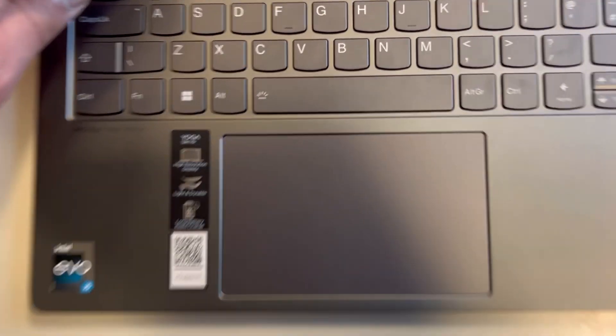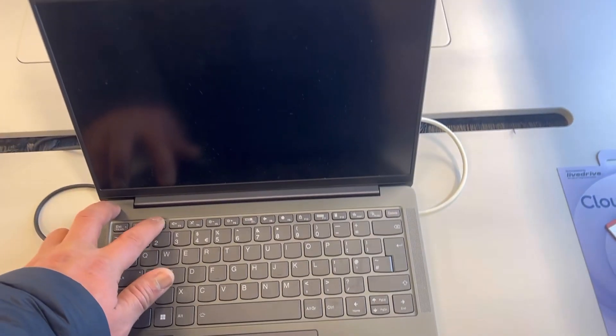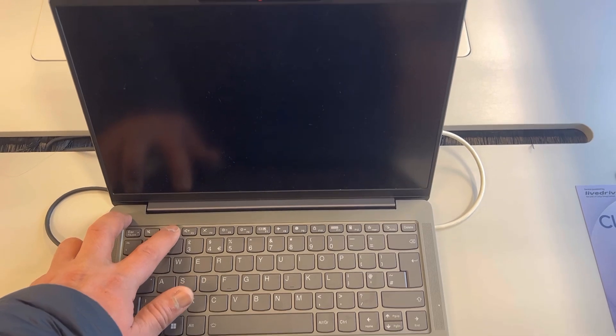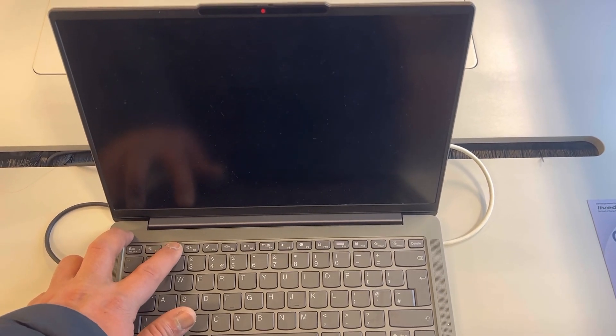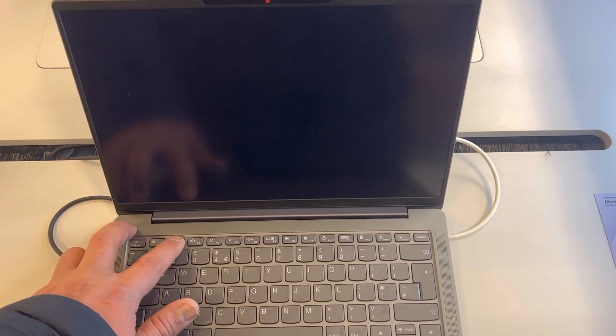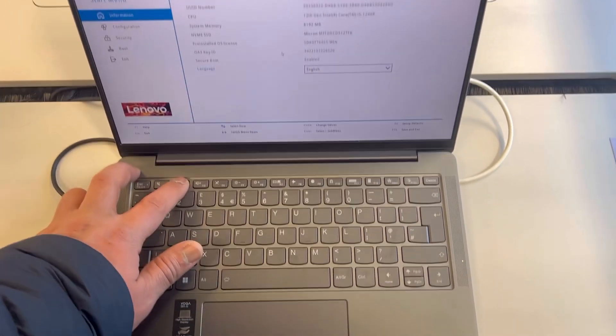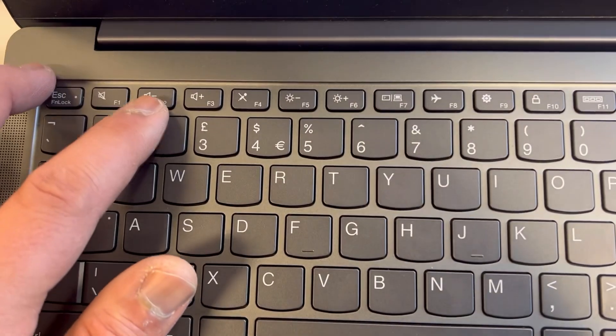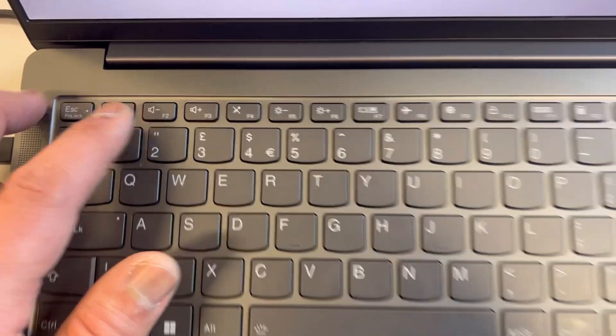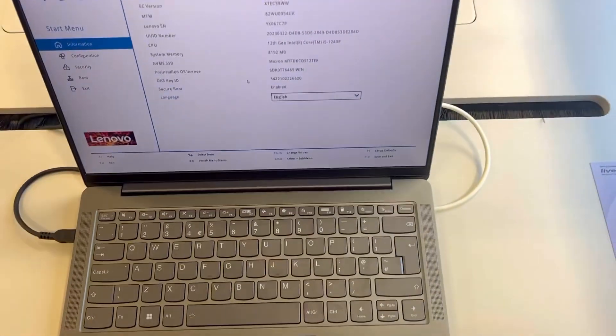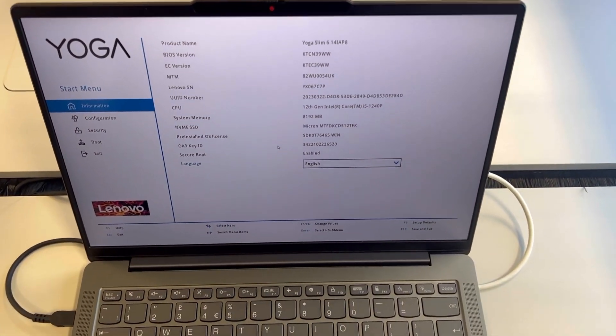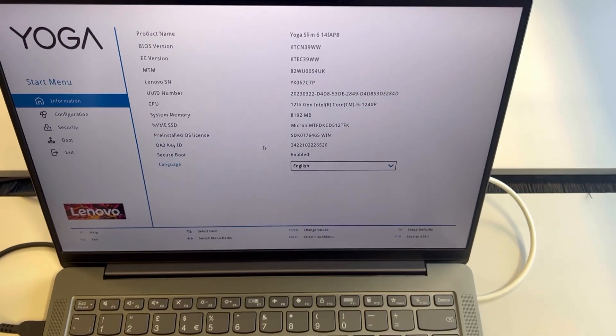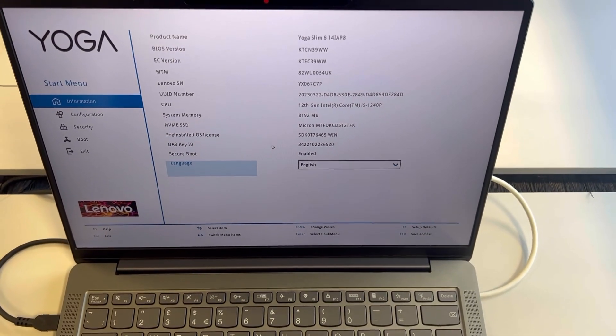The restart process has started. It's a blank screen, so keep tapping the F2 key. Yes, the F2 key will bring you into the BIOS UEFI. This is how BIOS looks like.